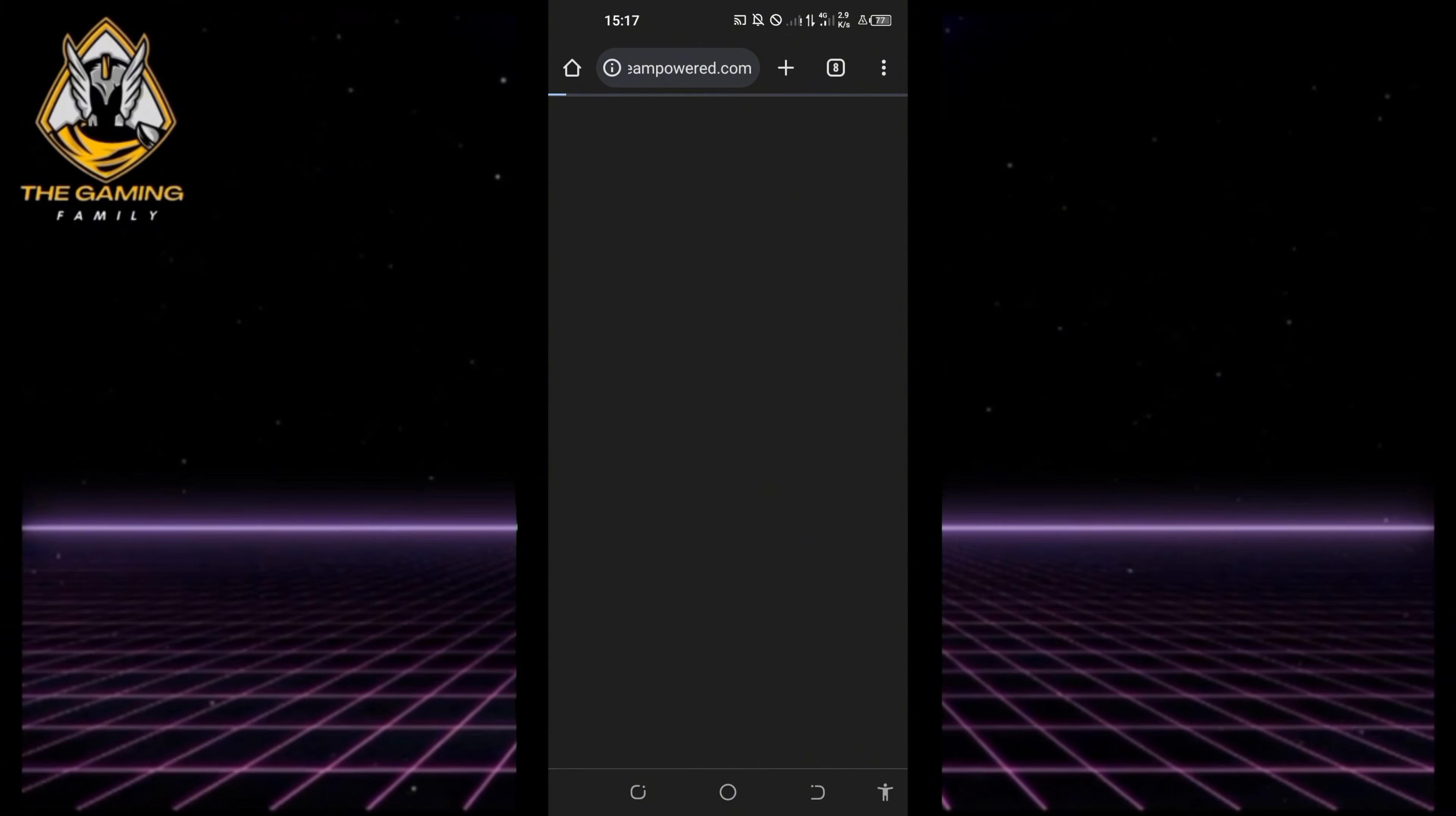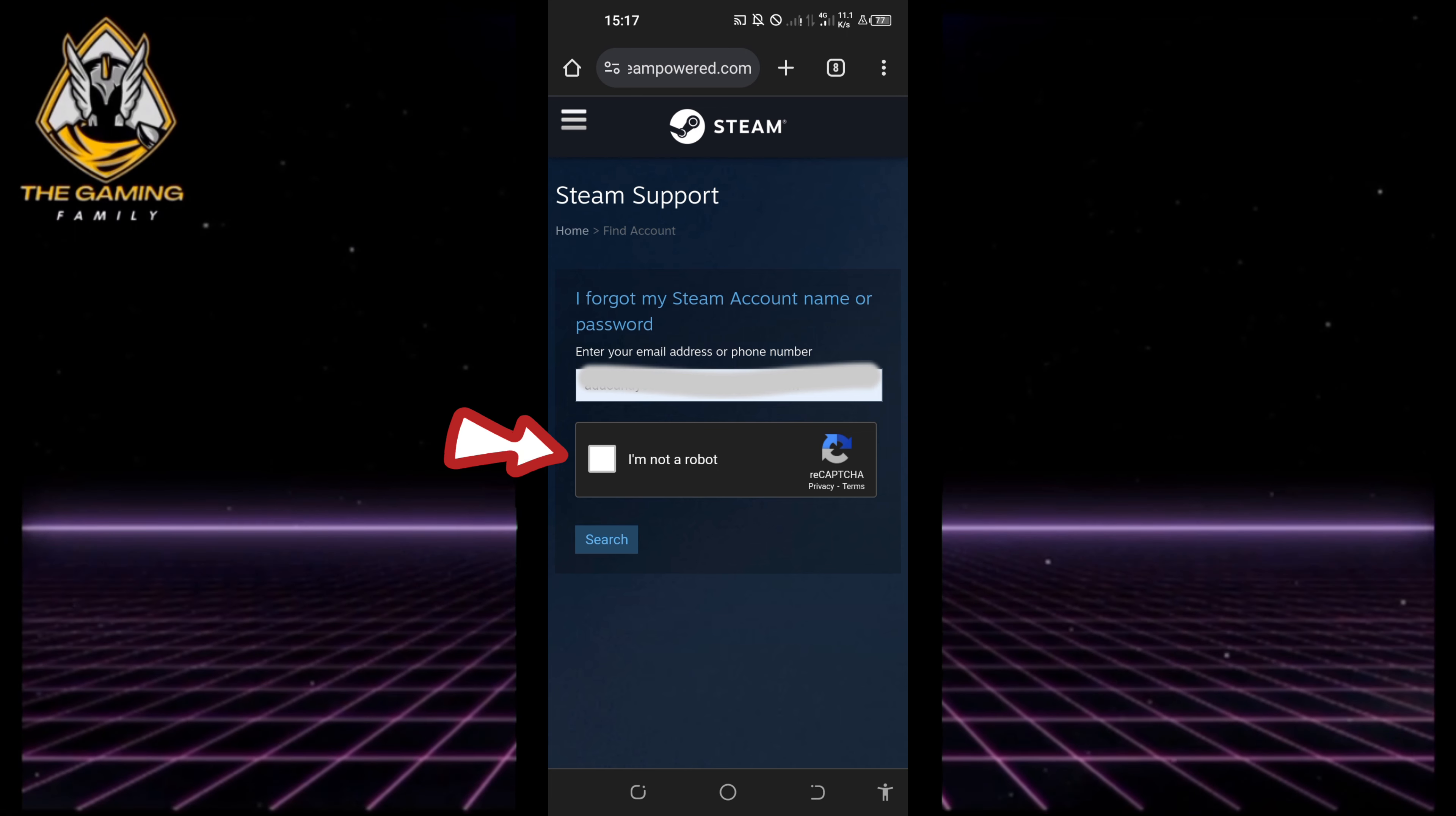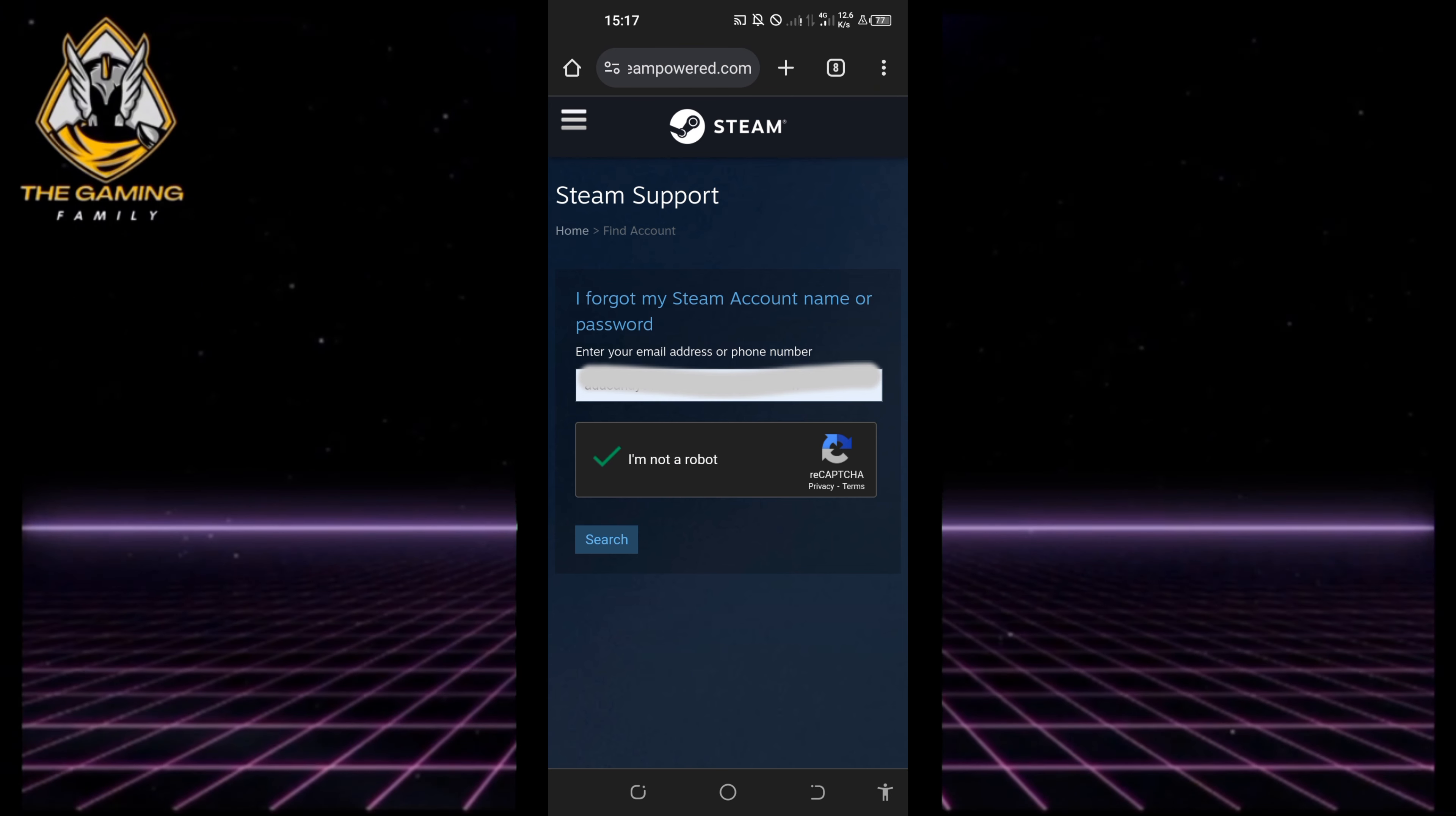This will take you to the page where you can enter the email address associated with your Steam account. Complete the 'I am not a robot' verification by selecting the required images, then tap verify.